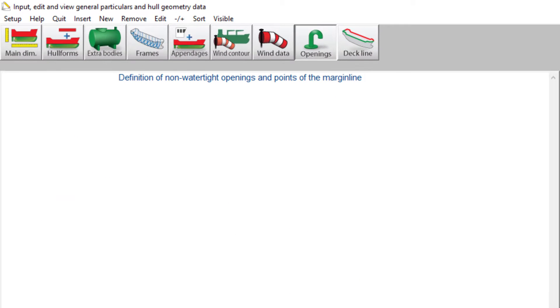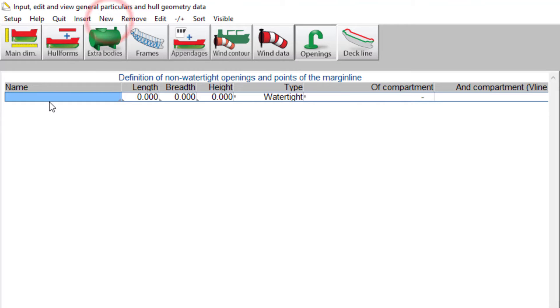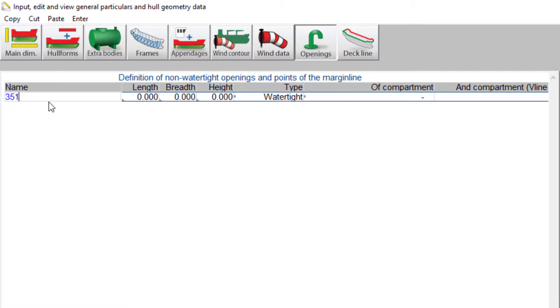Open the menu by clicking the openings icon. Create the openings and define the correct coordinates.